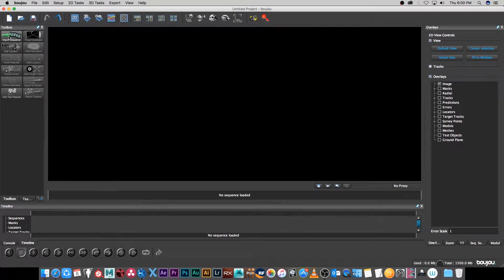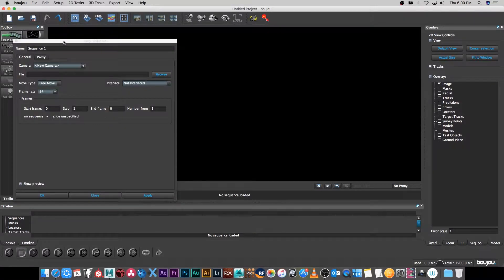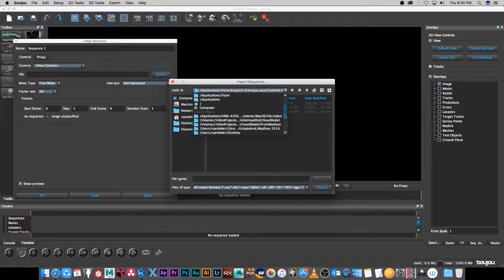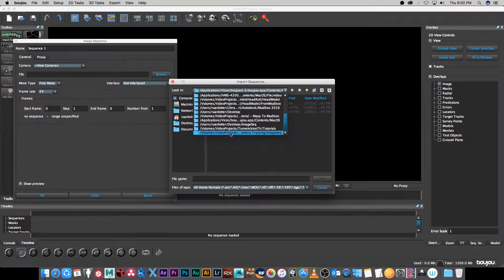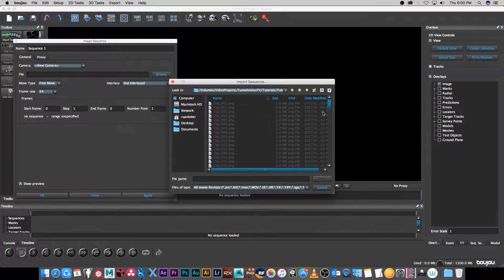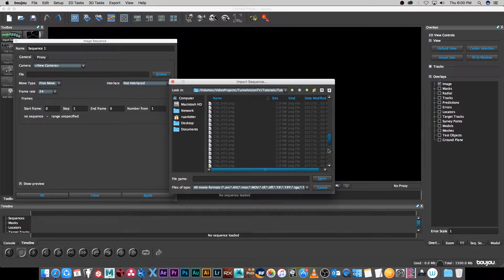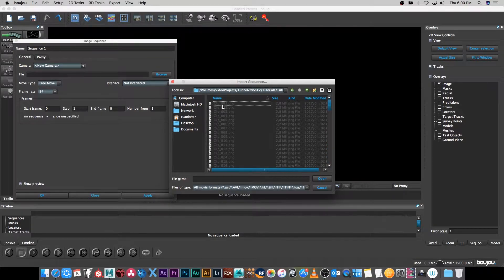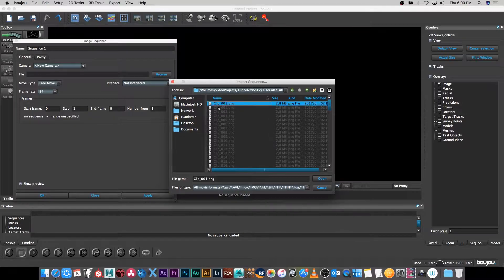I'm going to click on image sequence to import my image sequence and go to the folder where I've saved it. Quick tip on your image sequence: try and start on 001 instead of 000. That will just make the export from Boujou to Maya a little bit smoother.